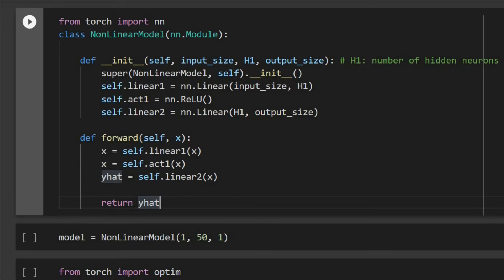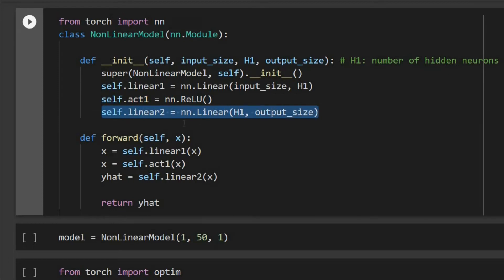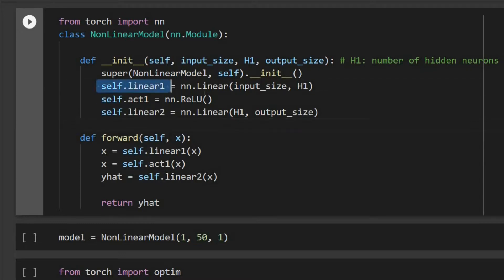Now we are going to have this class called NonlinearModel. Inside this NonlinearModel class we are going to define first one linear model and then one activation function, and at the end we are going to define another linear model. So basically we are going to have two layers: the first layer is a nonlinear layer which has one linear model and one activation, and the second layer is just linear.